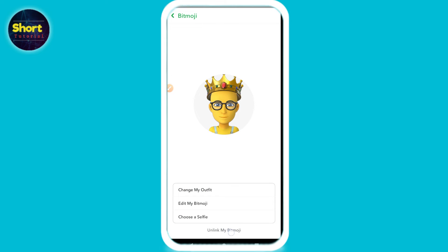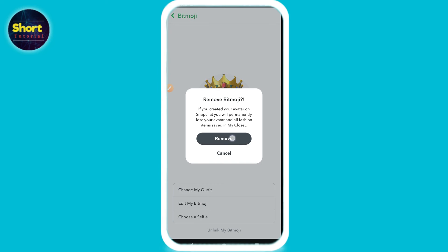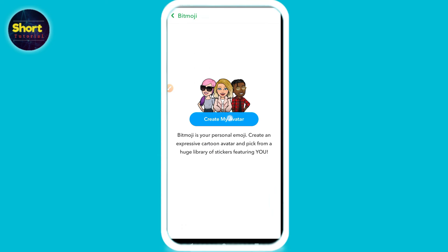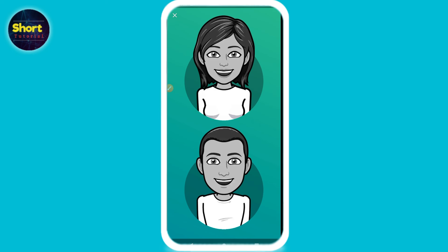On the bottom you will see 'Unlock My Bitmoji' — simply click on it and click on 'Remove'. Once you do that, you will see 'Create My Avatar' — simply click on it. Here you have to select the gender that you want to place on your Snapchat.